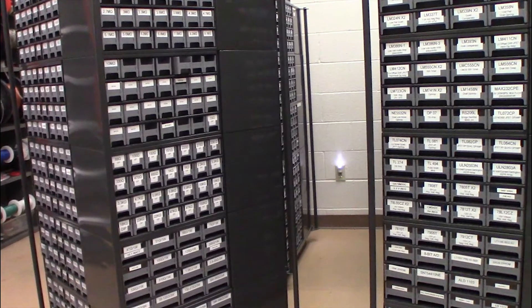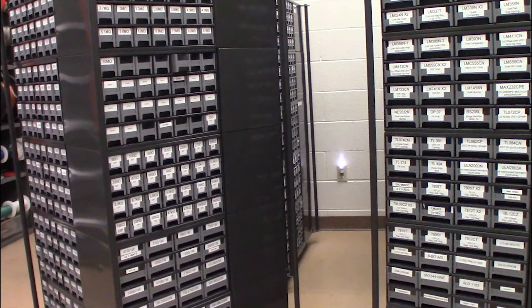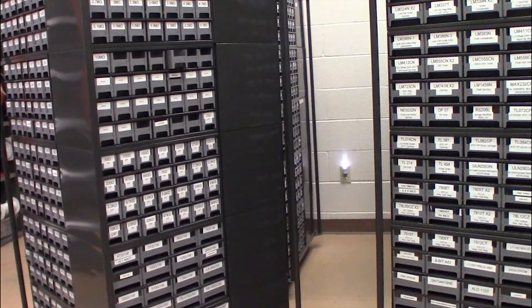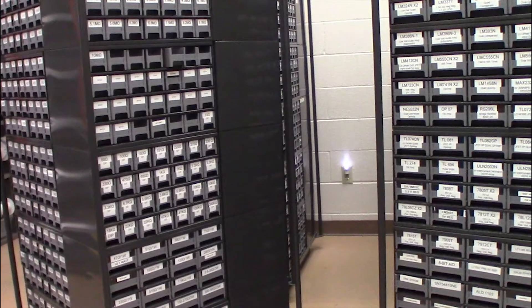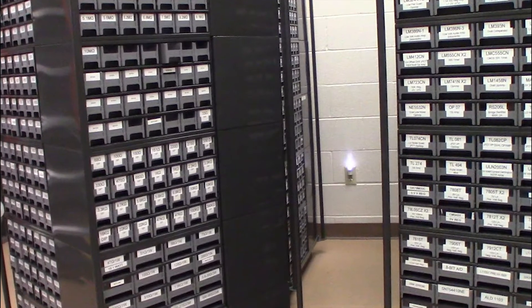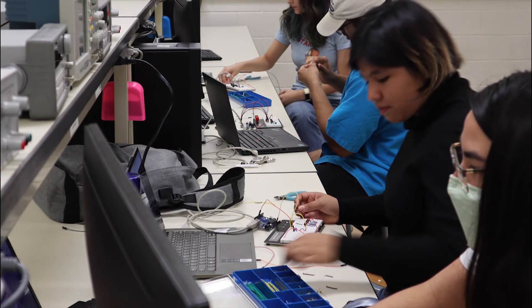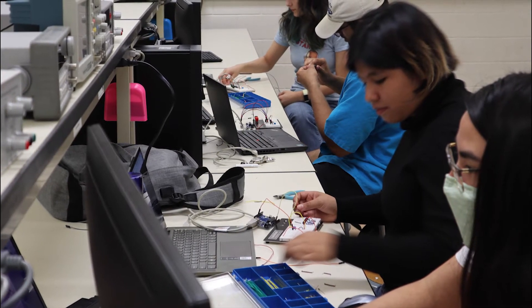The UTA EE lab also stocks thousands of commonly used components used for labs and student projects throughout the semester.